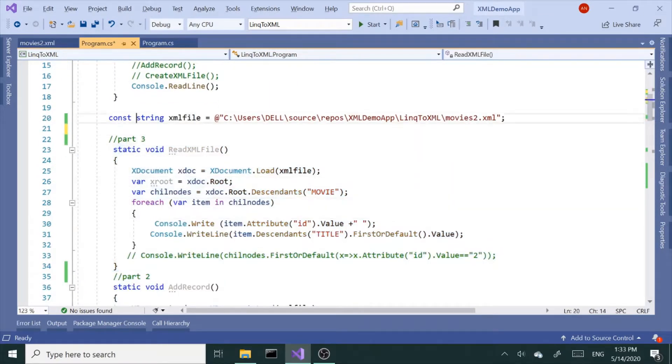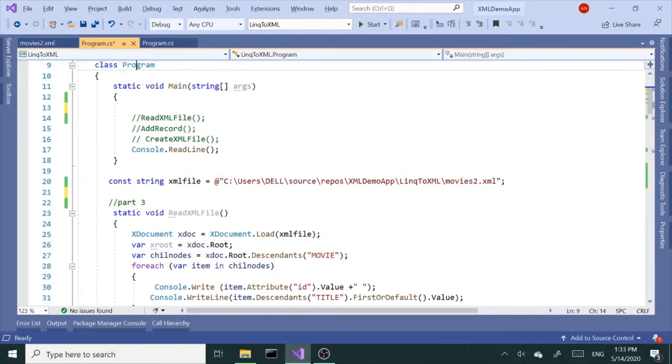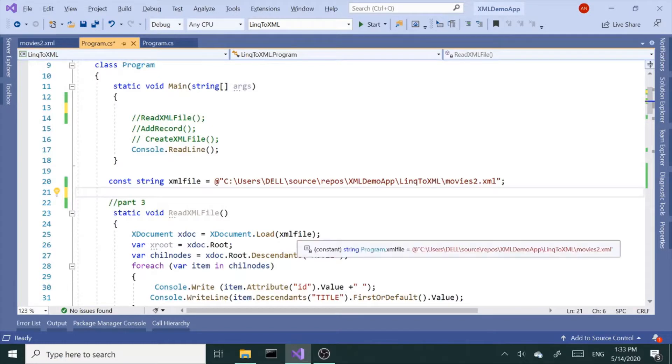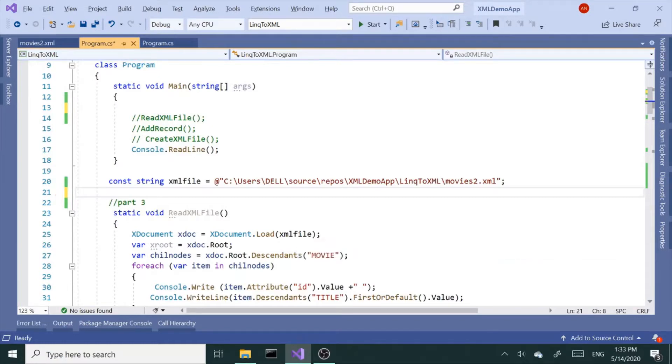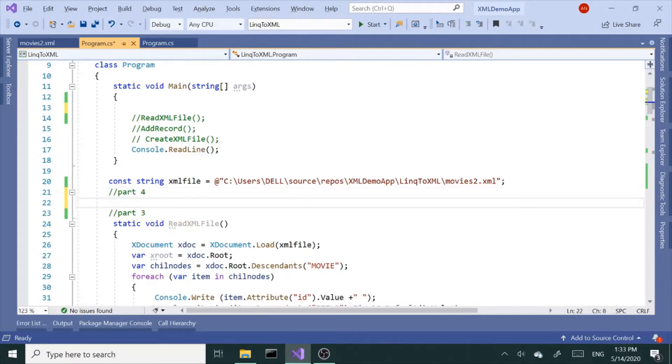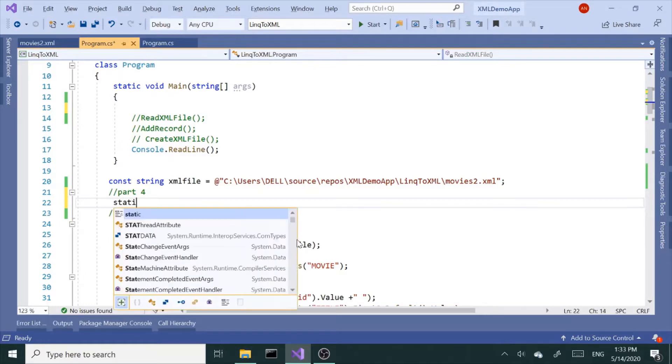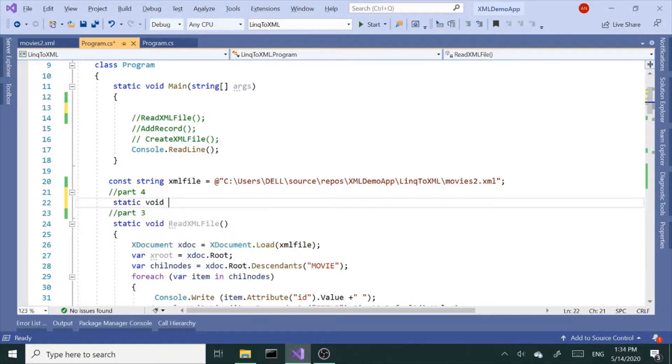Now we're going to continue with the next part, which is part four. Let's call this part four, and it's going to be update. So how to update a record in our XML file. Static void update, let's call this update.